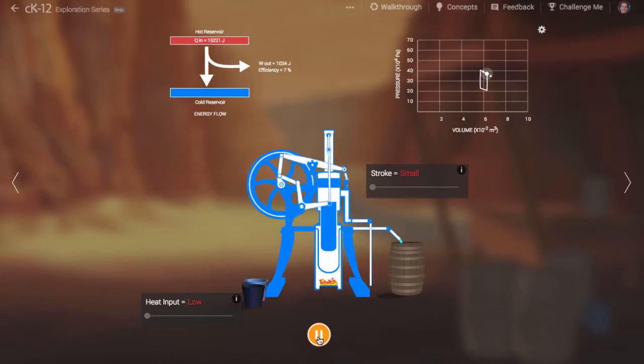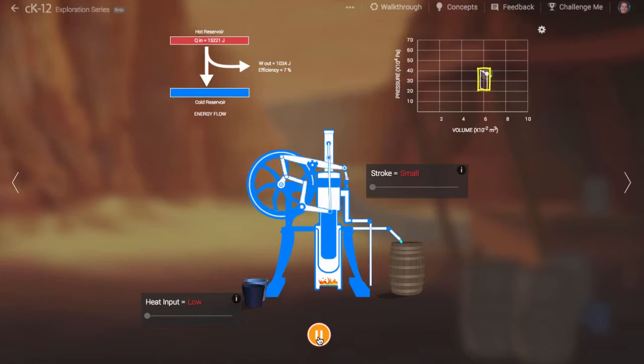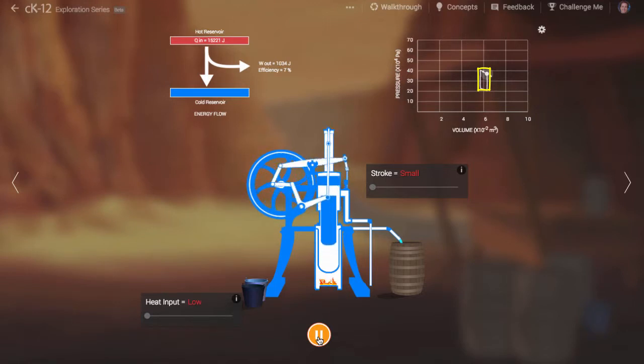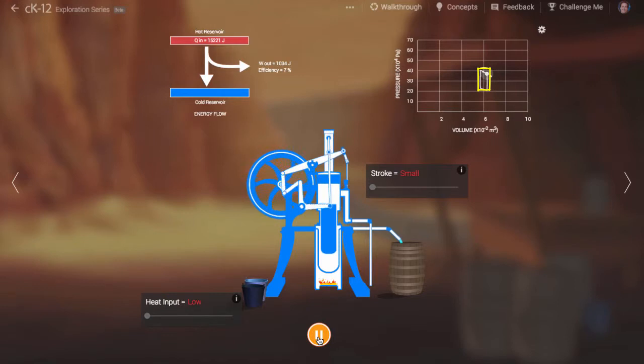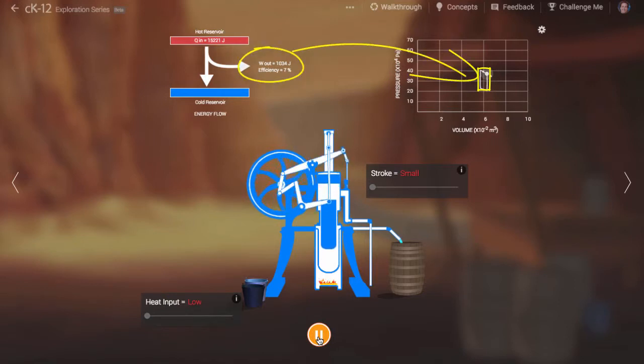The work done by a piston in an expanding engine is the area bounded by the graph on the right-hand side. If you compare this bounded area on the right-hand graph in appropriate units to the output work labeled on the left-hand graph, they should be the same.